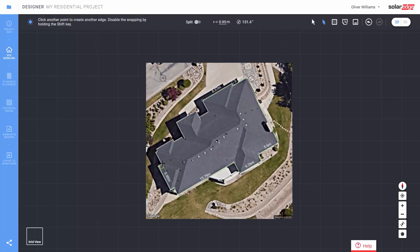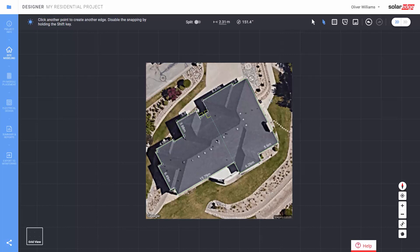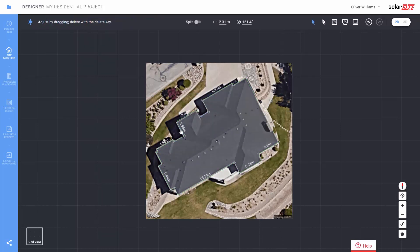Remember, sometimes the aerial image can be taken at an angle. So always use the snapping points to help us get an accurate 2D sketch that will help us later with a 3D rendering.